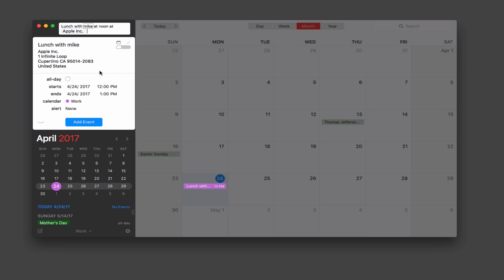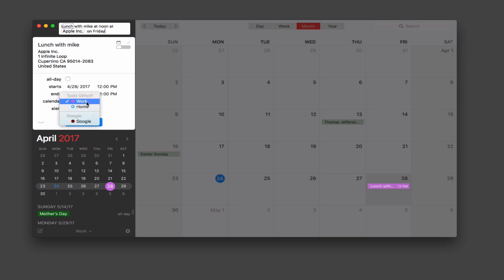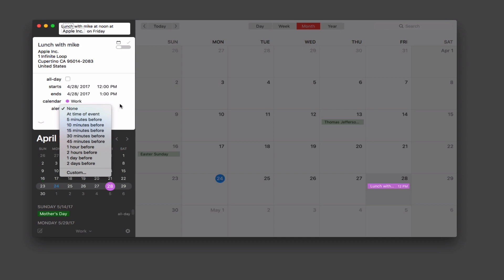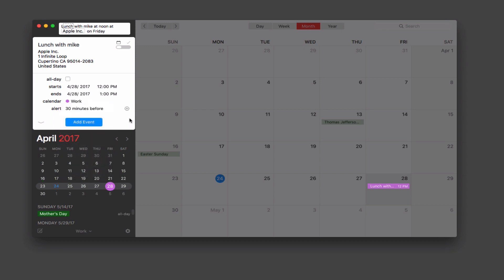I can type 'on Friday' and notice it changes the date right there in the event. I can then choose which calendar to put it on — work, home, or Google — and set up alerts to remind me so many minutes before the event. For example, I'll set it to remind me 30 minutes before, so now I've set up that particular alarm with this appointment.